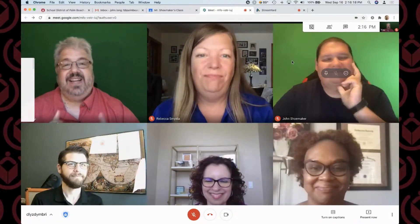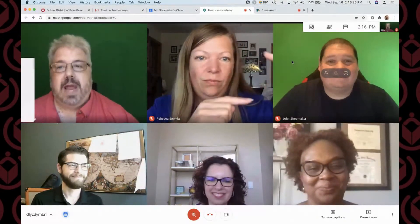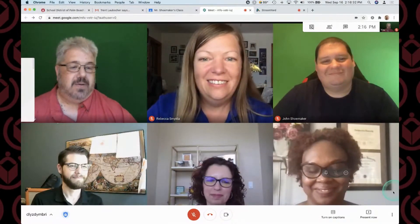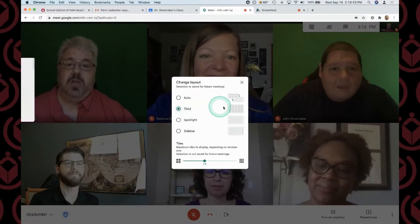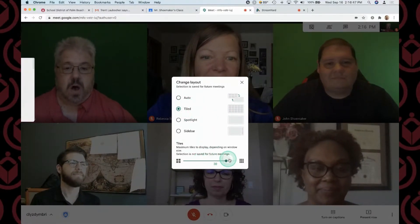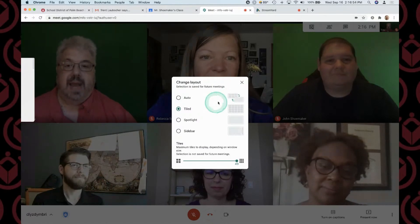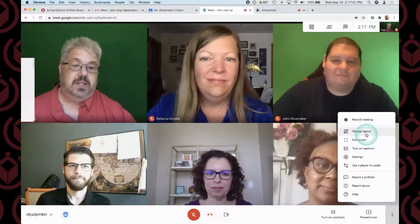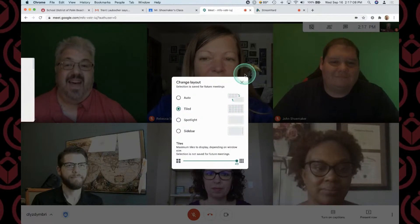If you don't have that feature today, don't worry — it's coming on the slow rollout. For tile view: Rebecca says we don't need the Grid View Fix extension anymore. If you go over to Change Layout, under Tile you can start with 16 and go all the way up to 49. Note that it resets after every class, so you'll need to go back to Settings, Change Layout, Tile View, and use the slider bar to set it again each time.